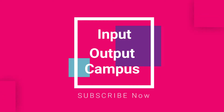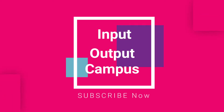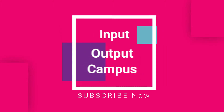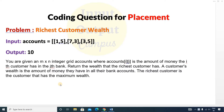Hello friends, welcome to Input Output Campus. Today we will discuss a coding question for your placement. This is an error type question and the problem is 'Richest Customer Wealth'. You are given an m cross n integer grid called accounts, where accounts[i][j] is the amount of money.